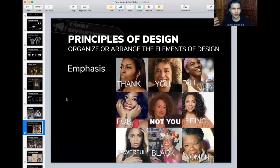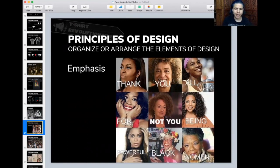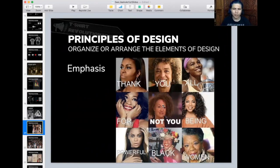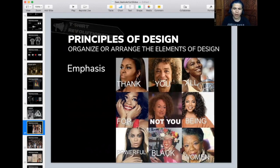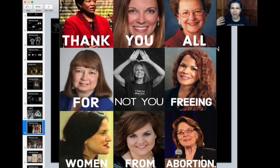Here's another example of emphasis done as a meme. A speaker says 'Thank you all for being powerful Black women' — but not to one person who clearly doesn't belong in that group, Rachel Dolezal, who went around claiming to be African American while her mother confirmed she was a white woman. The meme captures that moment of 'not you' — placing someone where they don't belong to create emphasis. I've seen about 100 variations of this format. It's like a magic formula meme.